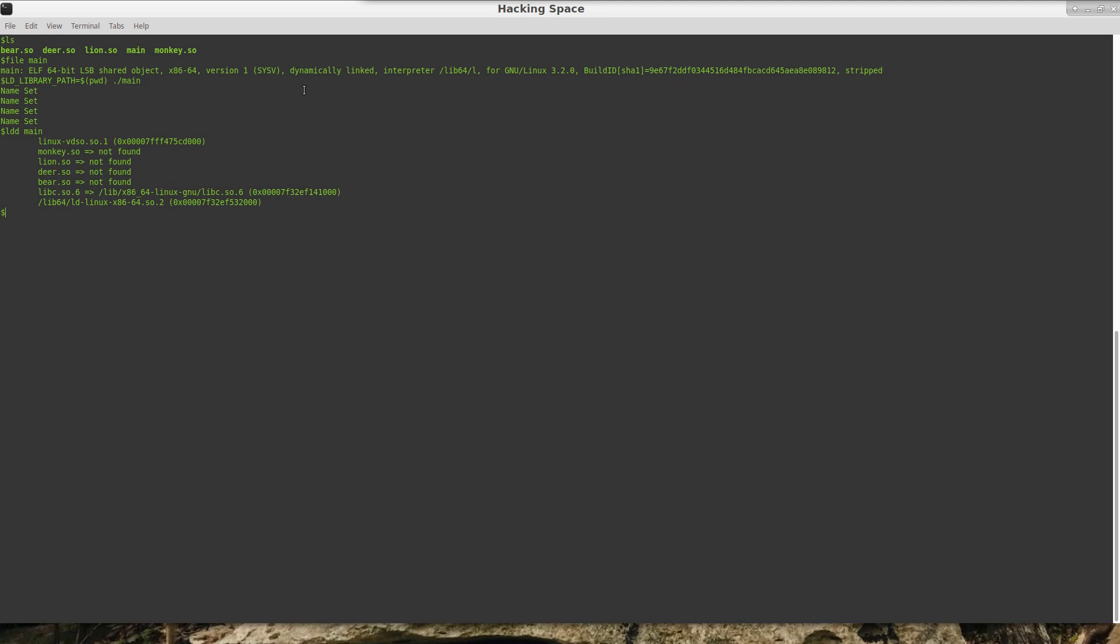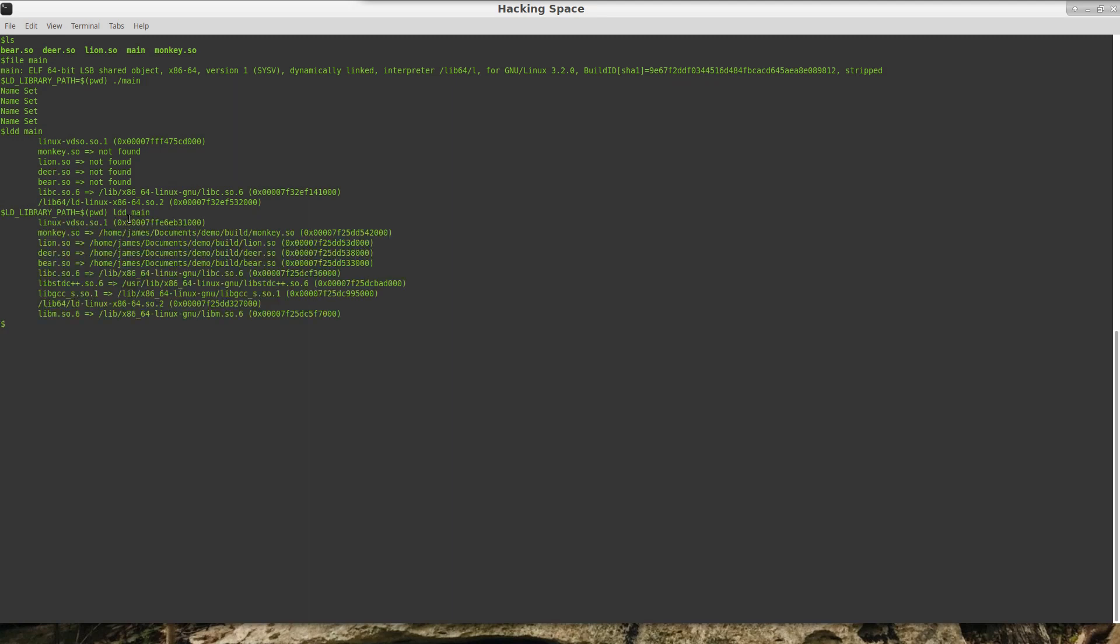And in this case we can see it is the monkey, lion, deer, bear .so's. The only reason why it is not able to find it is we are not telling it where to look for it. So if I do something like that, then it says that this is the path in which it found these shared objects.